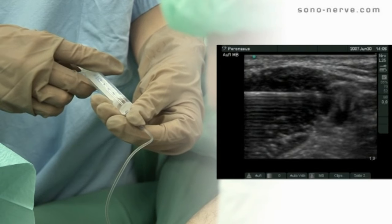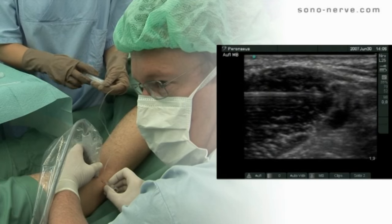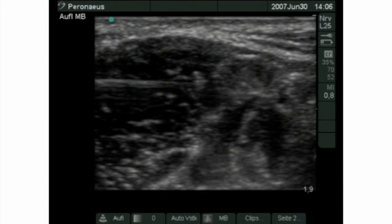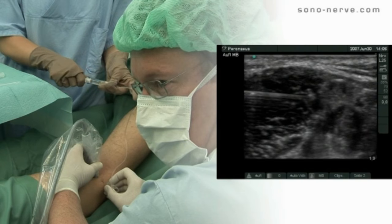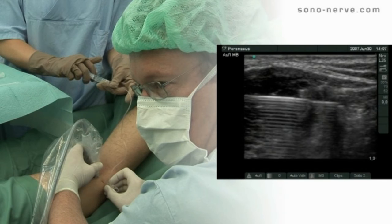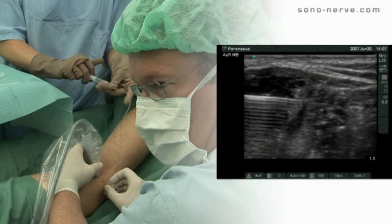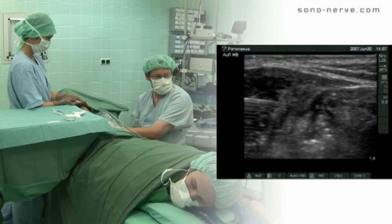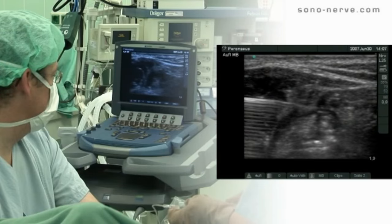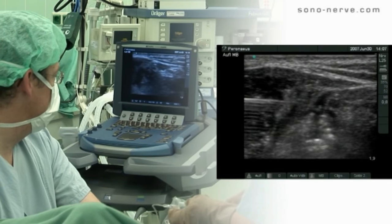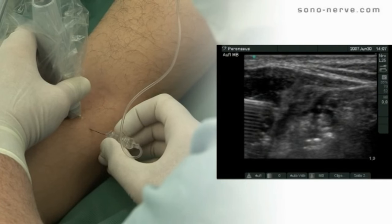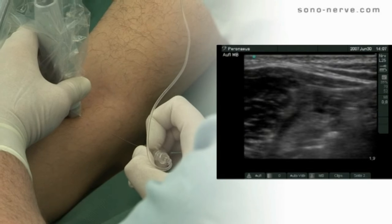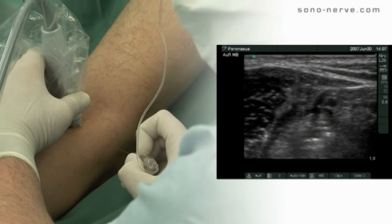After an injection lateral to the nerve, a further injection medial to the nerve is performed. Local anesthetic is injected until it is seen clearly to surround the nerve. The needle is then withdrawn and the operator checks that the local anesthetic surrounds the nerve.